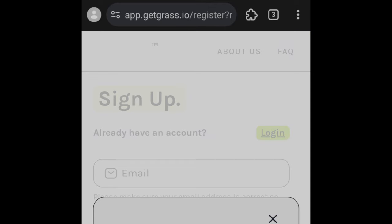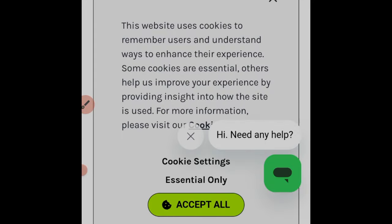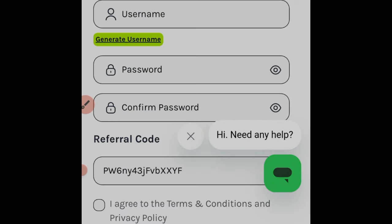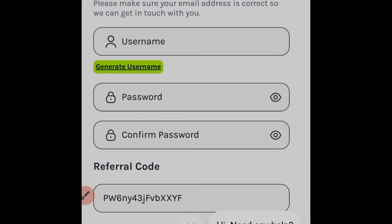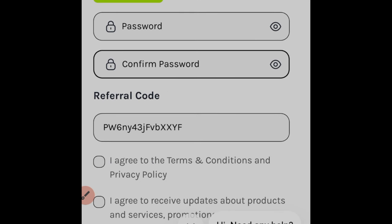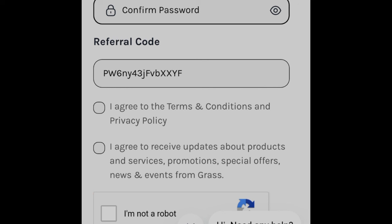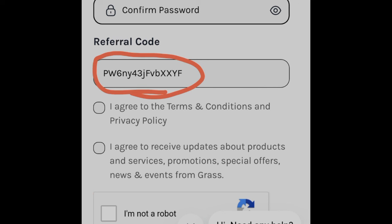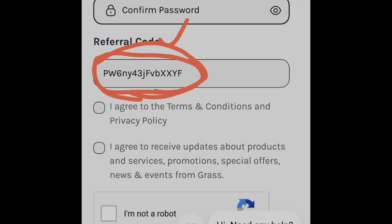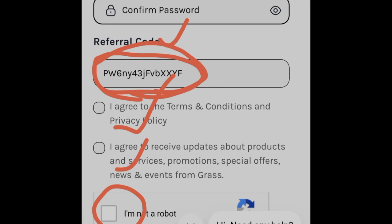Please use the referral link so you qualify for a welcome bonus. Once the page loads, click 'Accept All.' Then sign up for an account: enter your email, choose a username, enter and confirm a password, and make sure the referral code is showing. If it's not, paste the referral code manually, check the agreement box, confirm the captcha, and click Register.